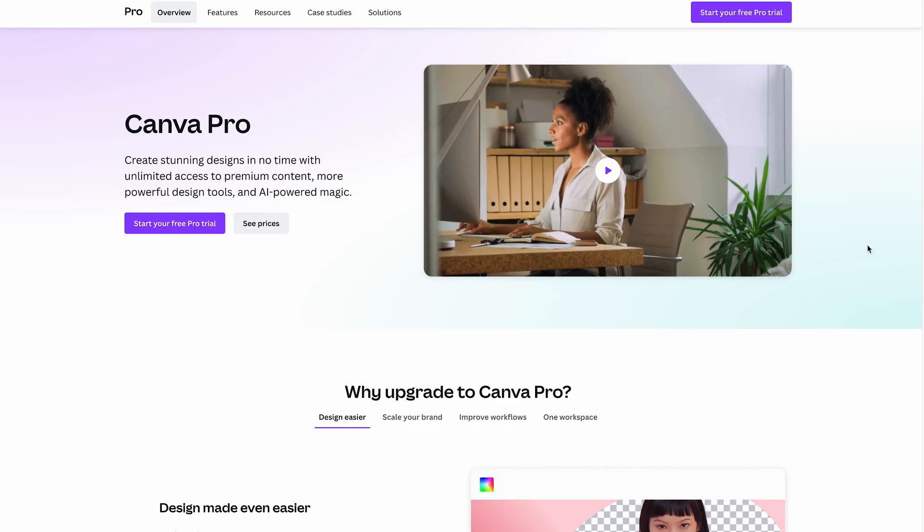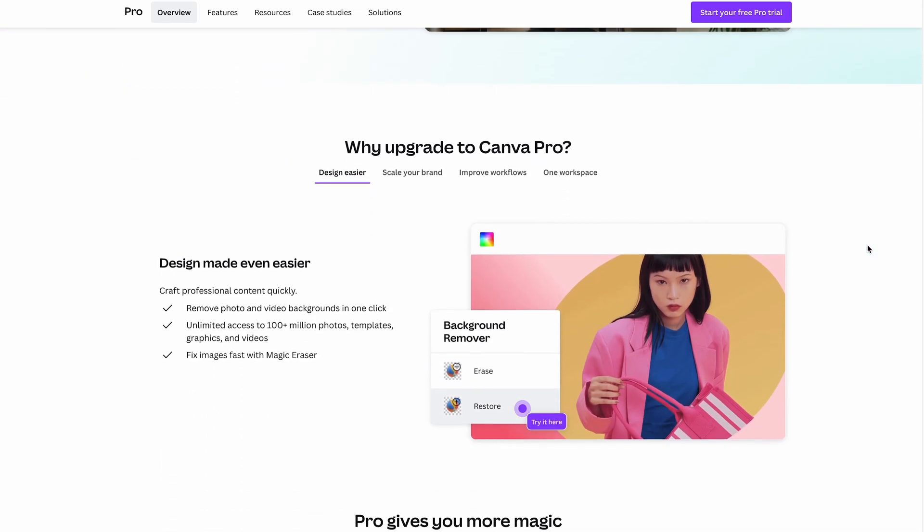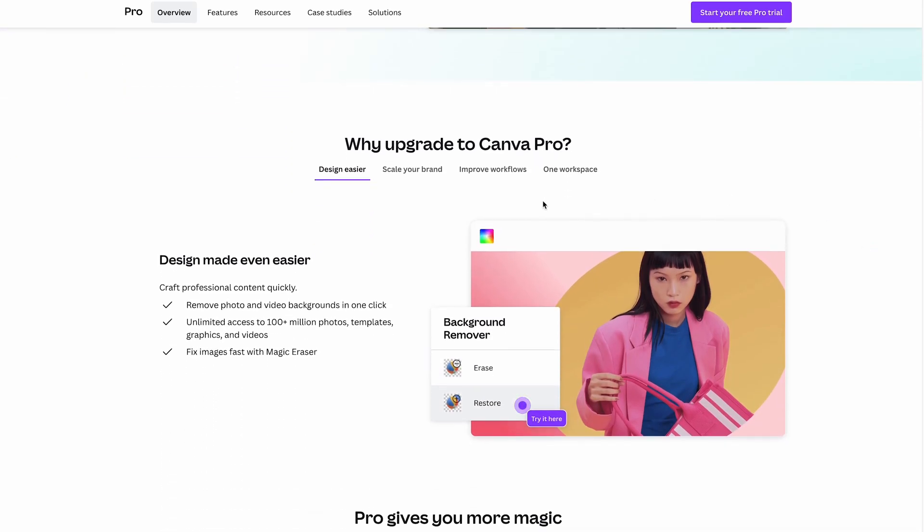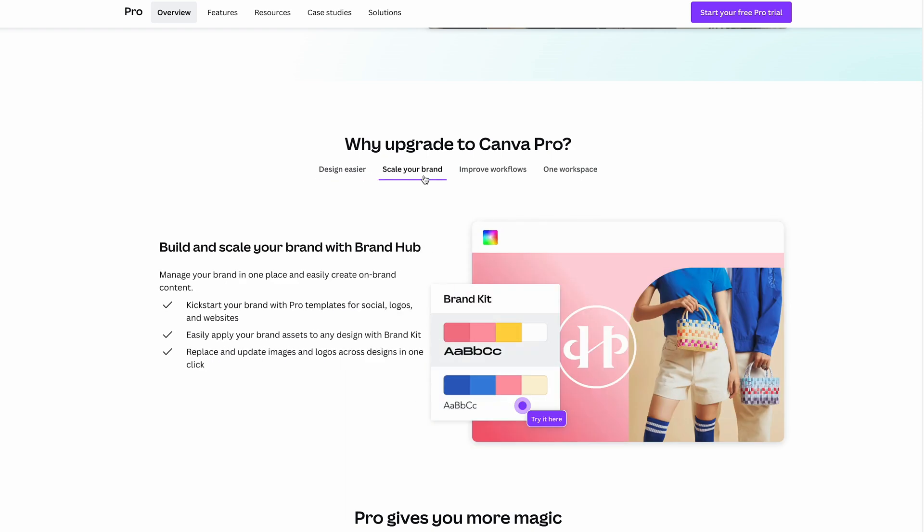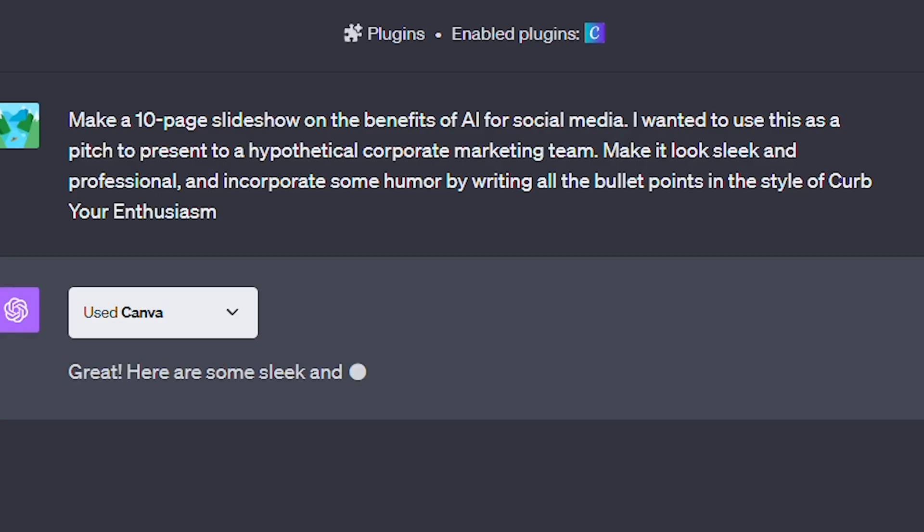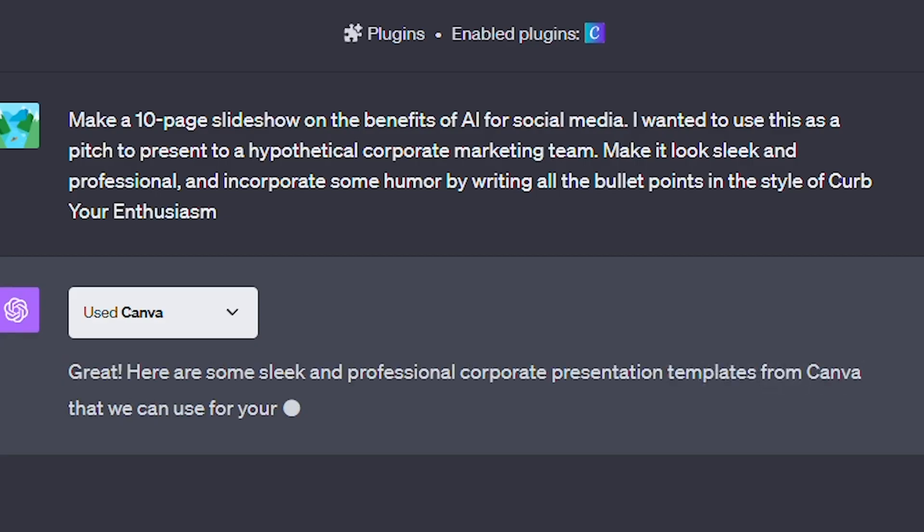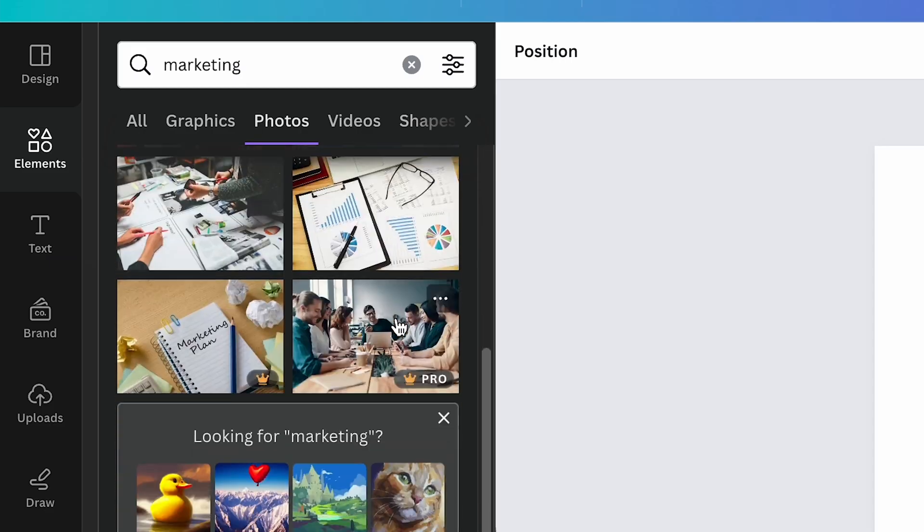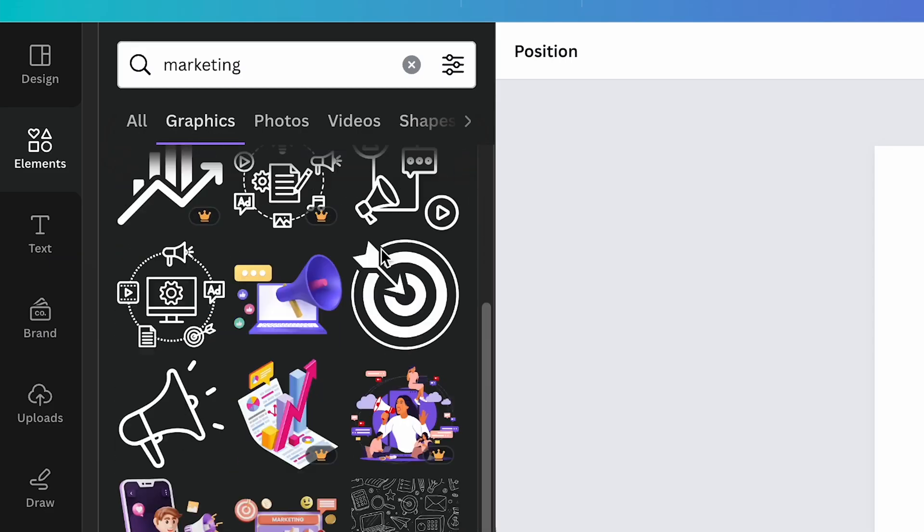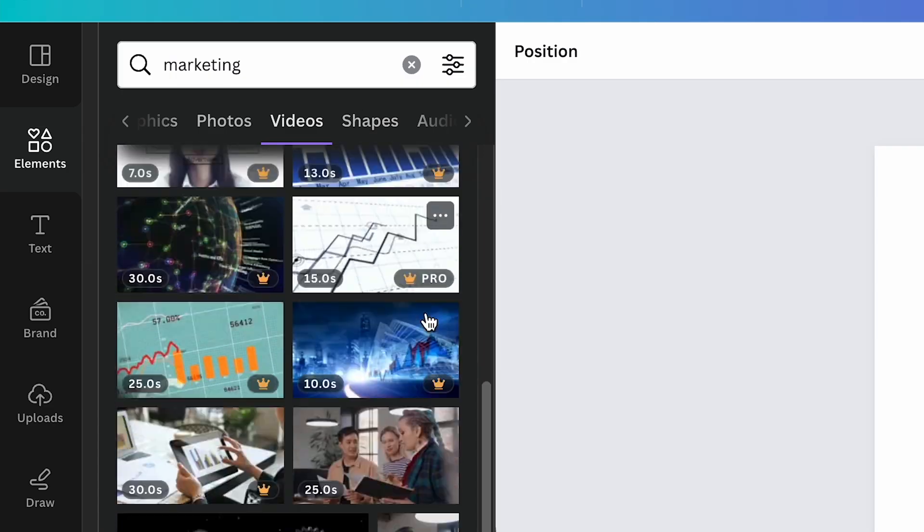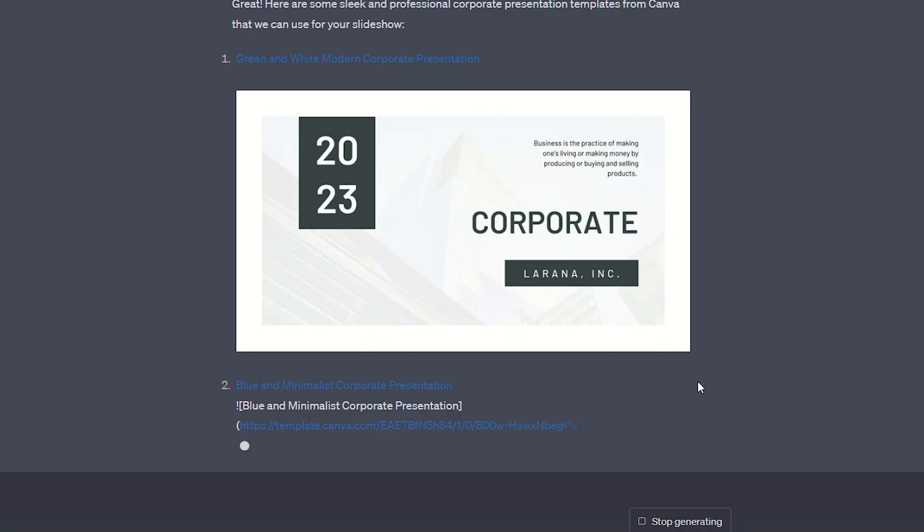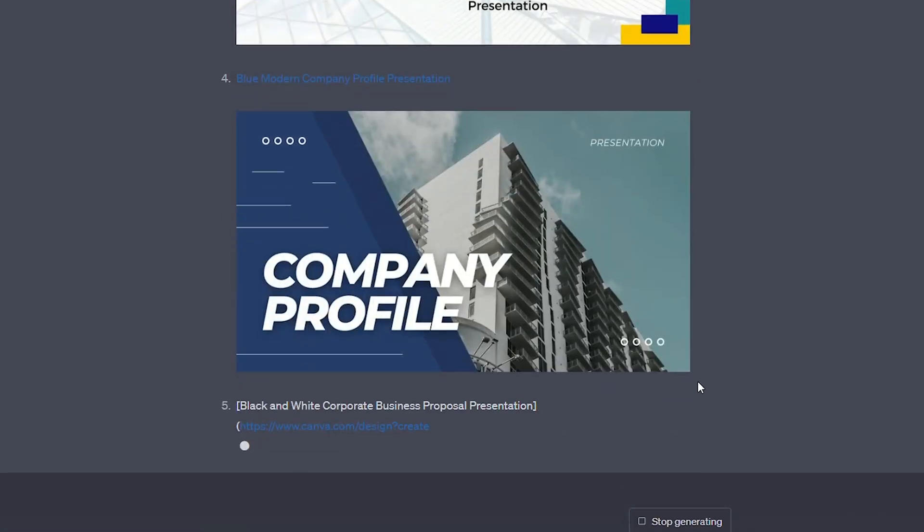So let's talk about whether this plugin is worth it or not. Well, it depends on if you're already paying for Canva. If you are, like over 100 million other users, the plugin probably won't add much value. After all, the way it works is by taking your input and using it to scour its database of templates, videos, and graphics, rather than creating original content. So all of the outputs you get with ChatGPT can also be found in Canva.